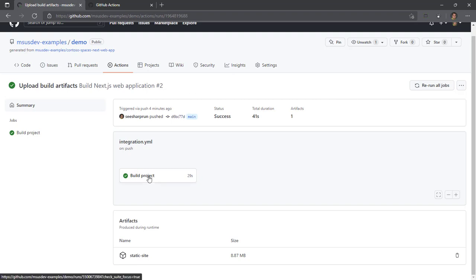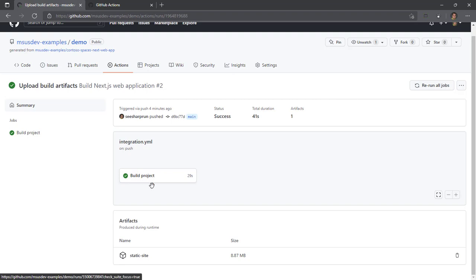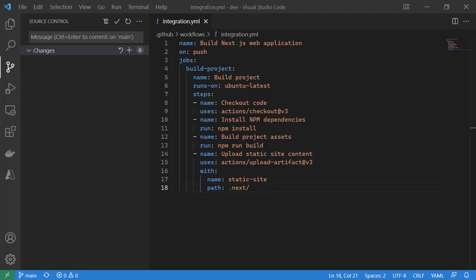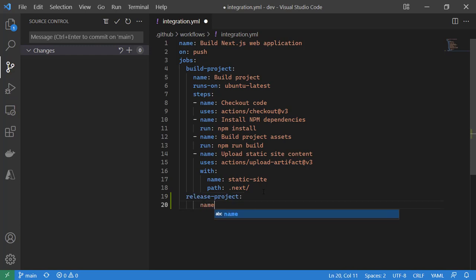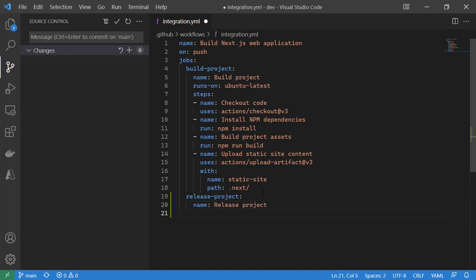We have our build project job that creates a static site artifact, and we want to create a new job that runs after build project that uses this static site artifact. We already know the syntax of creating a job, so we'll create a release project job using our YAML. We'll call this name release project, and we'll run it on Ubuntu latest, much like we do with build project.